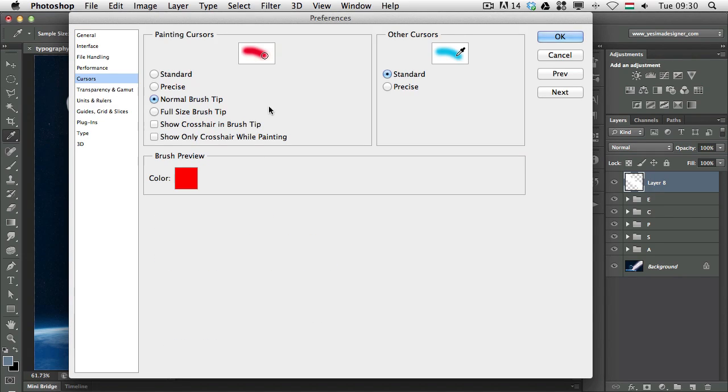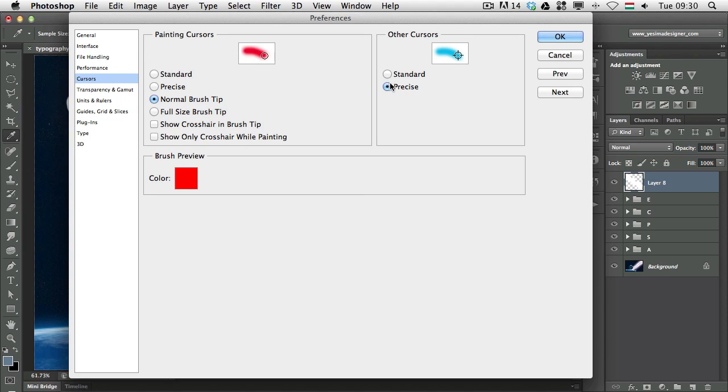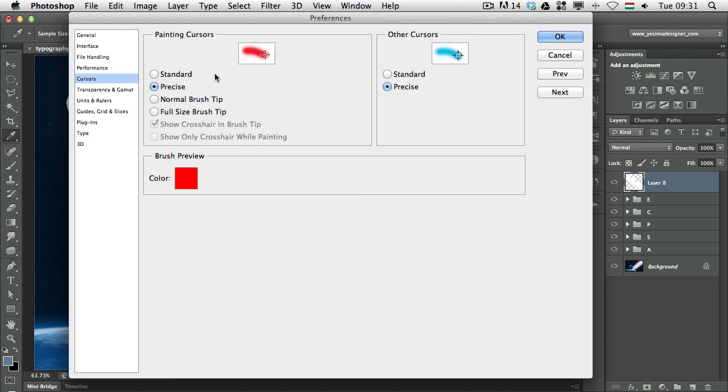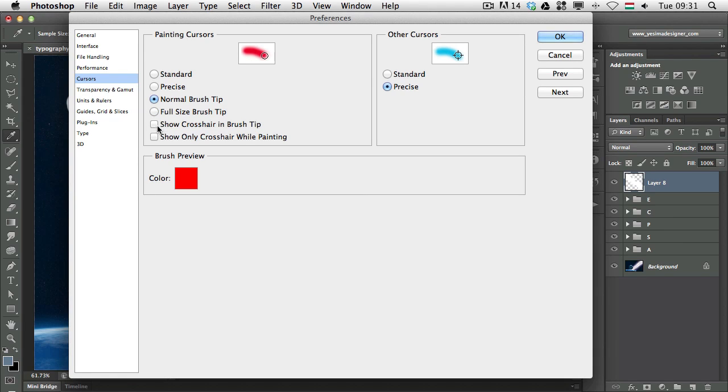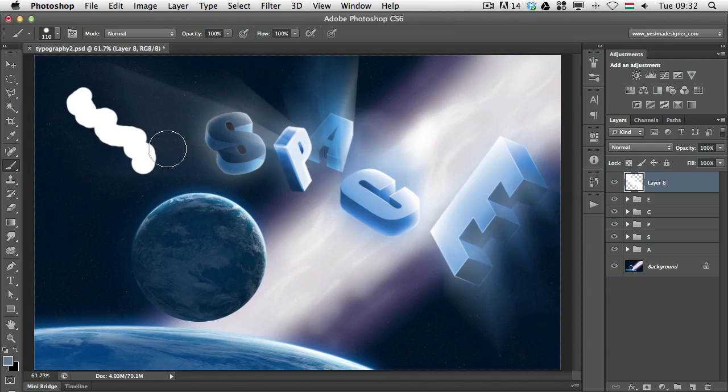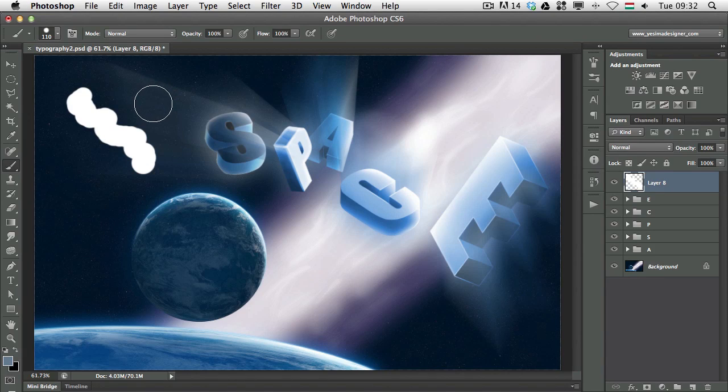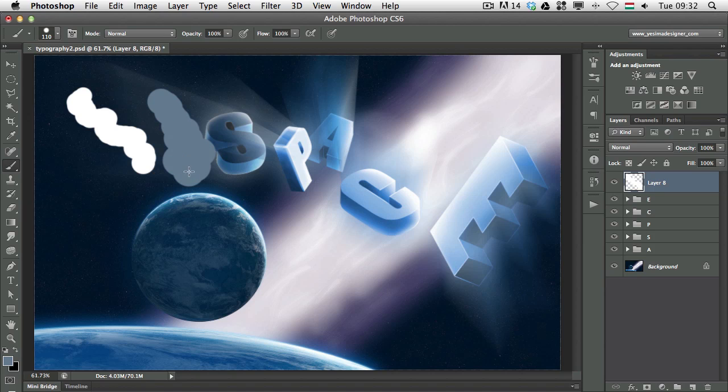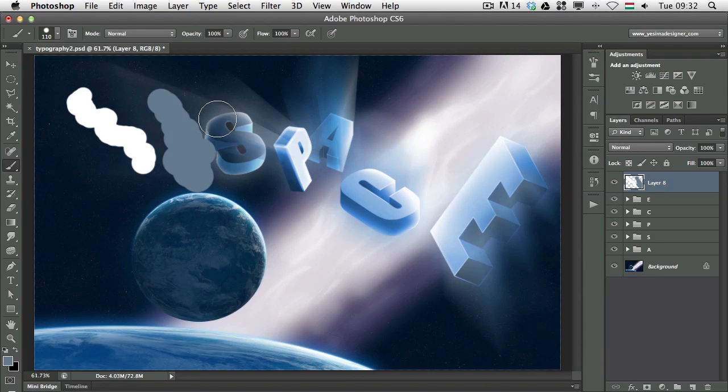And here on the cursors, you can see that we can choose between standard or precise cursors. So if you want to work with precise cursors, you can always set that up here under the preferences. For the painting cursors, we will see a normal brush tip. But here you can also be strict and just say I want to always work with the precise brush. Or you can even have a full size brush tip, which will show even the edges. Or you can turn on the show crosshair in brush tip, which combines the precise mode with the normal brush tip.